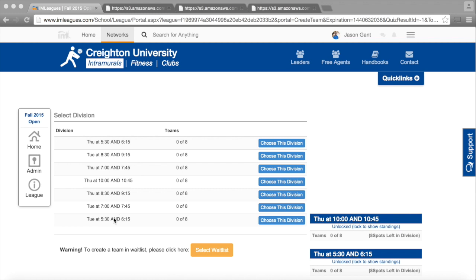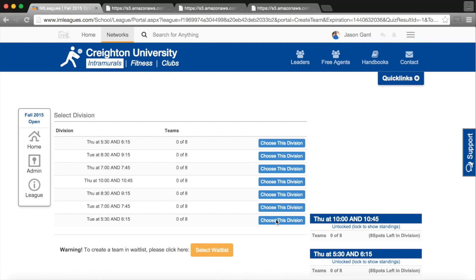And this is where you will actually select your division. So all of the divisions are listed, and the times, and I will choose the Tuesday at 5:30 and 6:15 time slot.